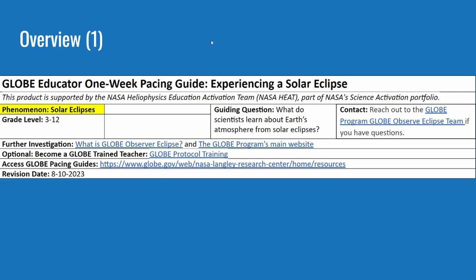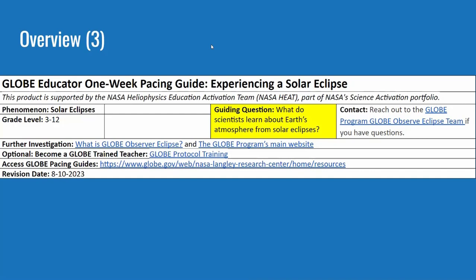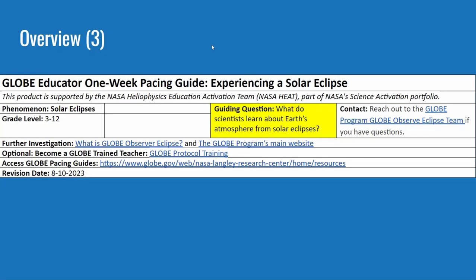Each pacing guide covers a phenomenon. In this case, we're talking about solar eclipses. The grade level is indicated — for solar eclipses, we have content appropriate for grades 3 through 12. There's a guiding question: what do scientists learn about Earth's atmosphere from solar eclipses?